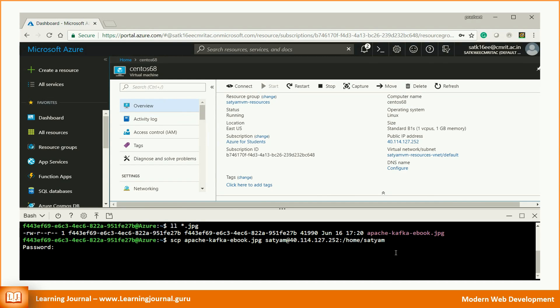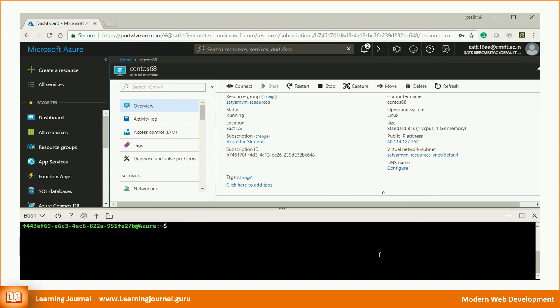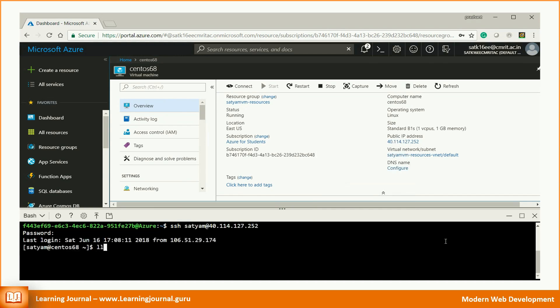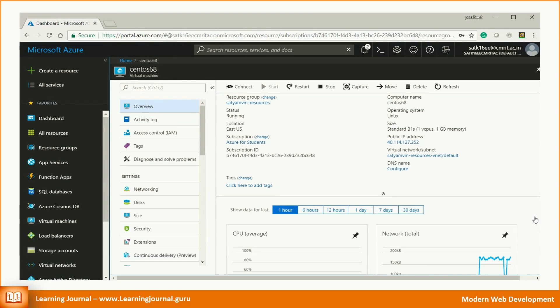I hope you understand that the above command may not work for everyone. You must change the file name, username, and IP address according to your requirement. The second method is more straightforward.